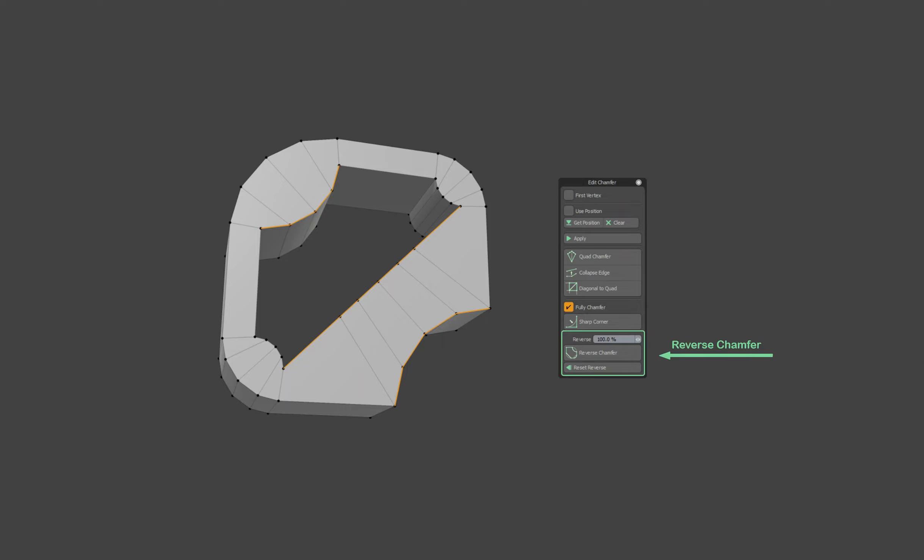Hi everyone, in this video I want to demonstrate to you the operation of a new tool in the eMesh panel, which is called Reverse Chamfer.